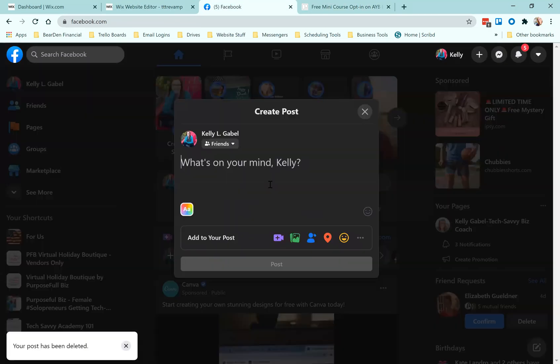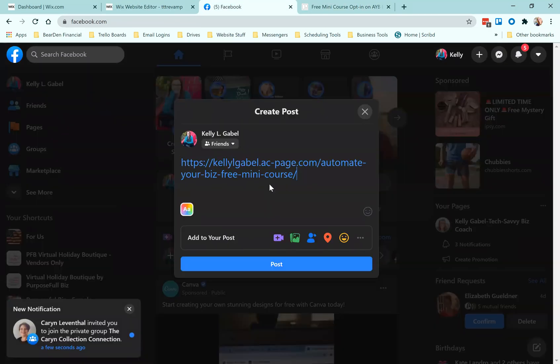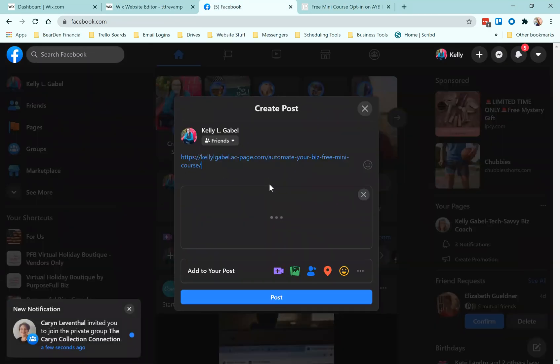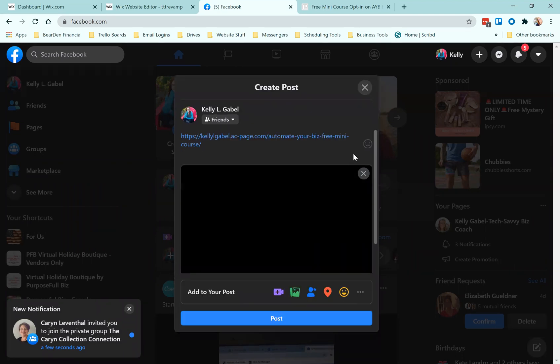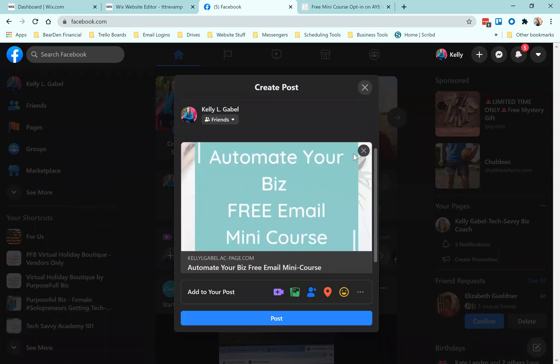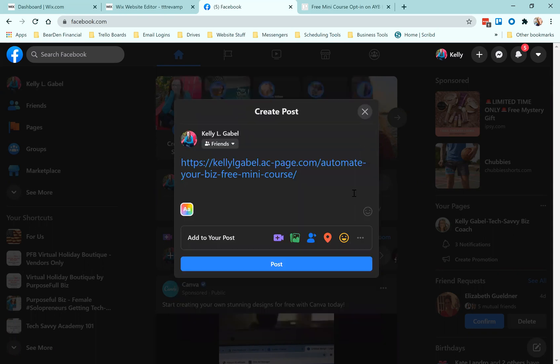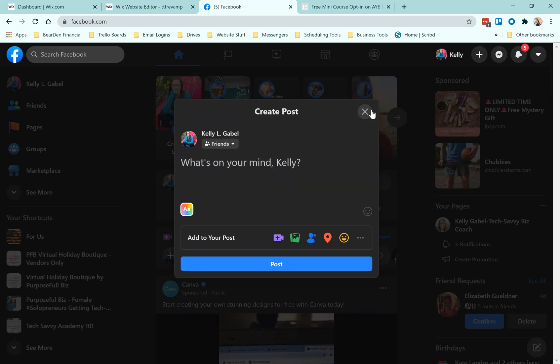So let's just do a quick here. And now we should be able to see, look at that. See, now you can actually see automate your biz free email mini course. So that if somebody saw that in a post or in a comment, I'll show you how it looks in a comment as well, so that you can see how clean it looks.